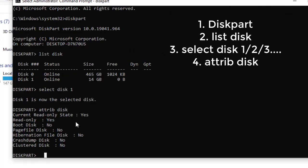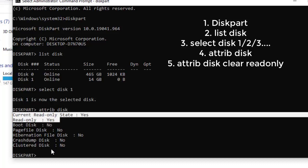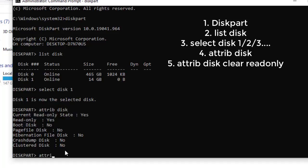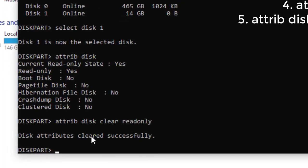We've confirmed this flash disk is indeed write protected. We want to change these attributes to No. How do we do this? It's pretty simple. The command is: "attributes disk clear readonly" — one line. This command will clear everything that is preventing us from formatting our flash disk. Hit Enter. As you can see, the attributes have been cleared successfully.